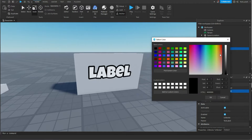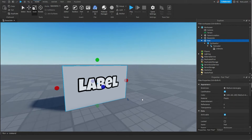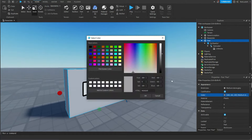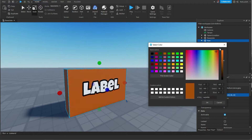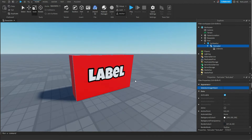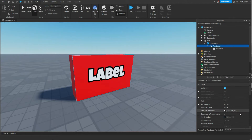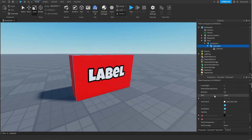Now if you want to change the color of the outline, you're going to go to color and change it however you'd like. You can also change the color of the part behind you by going to color and selecting the color that you'd like. Now I forgot to mention this, but if you actually want to change the text, you're going to select the text label, go down to text, and just type whatever you'd like.